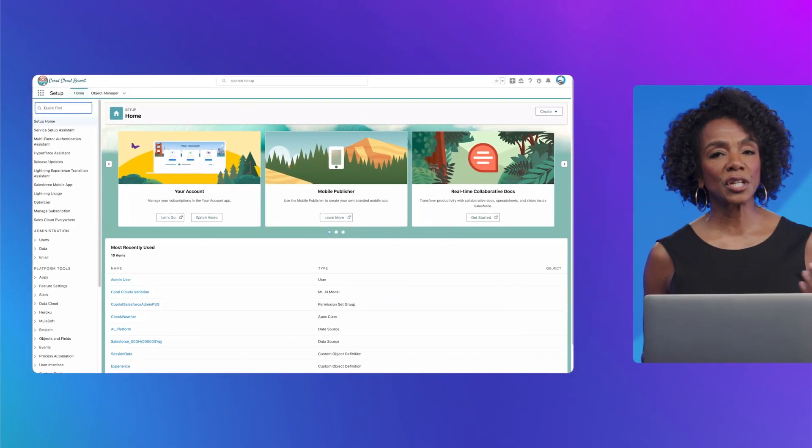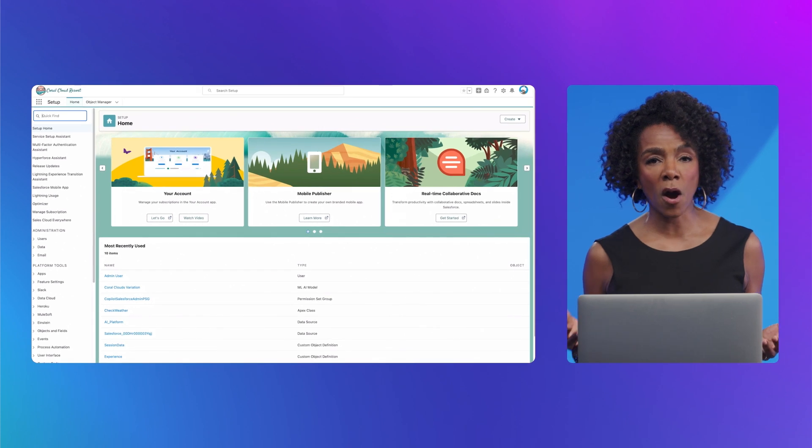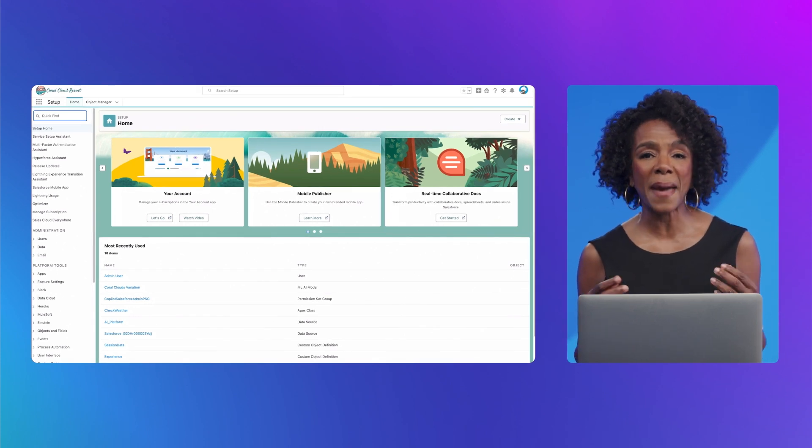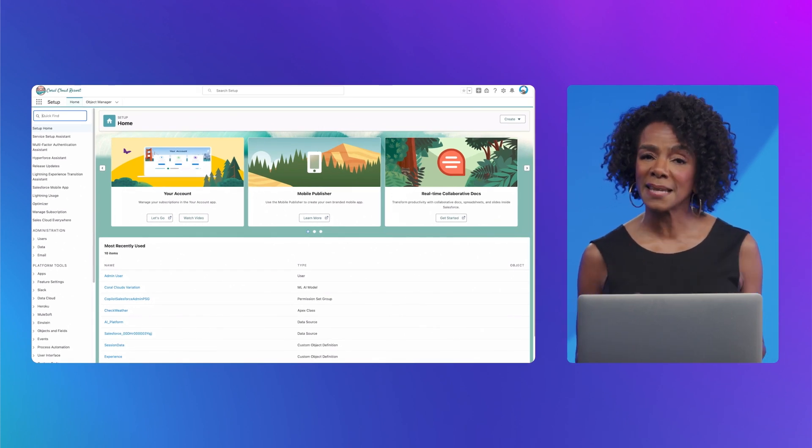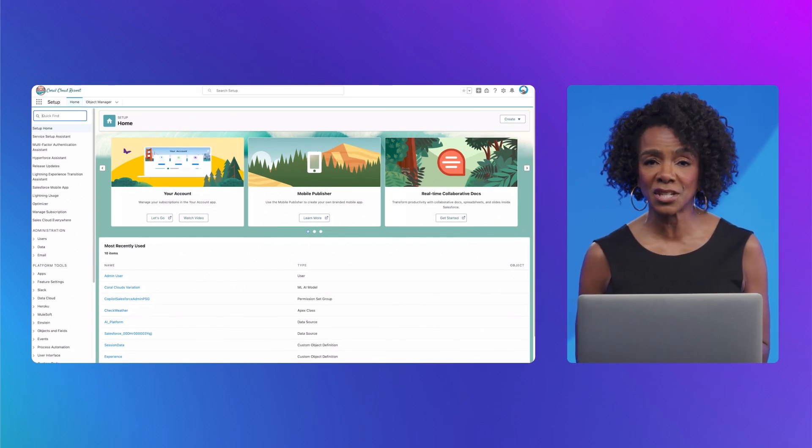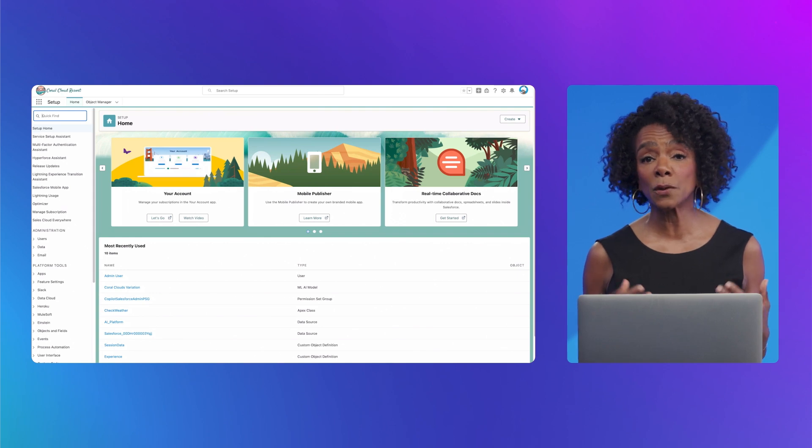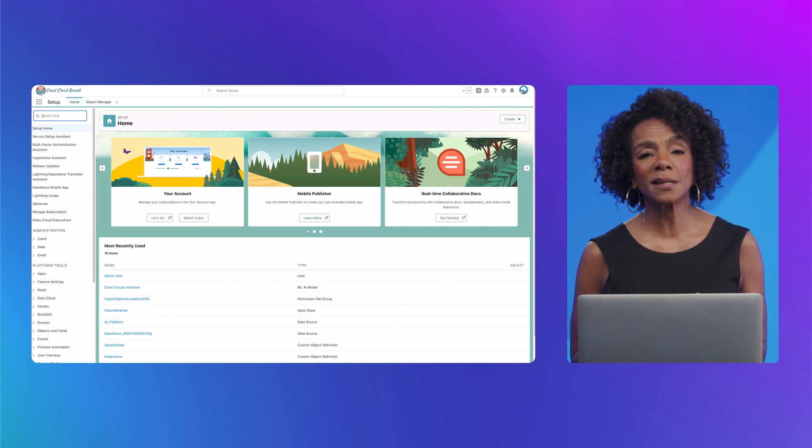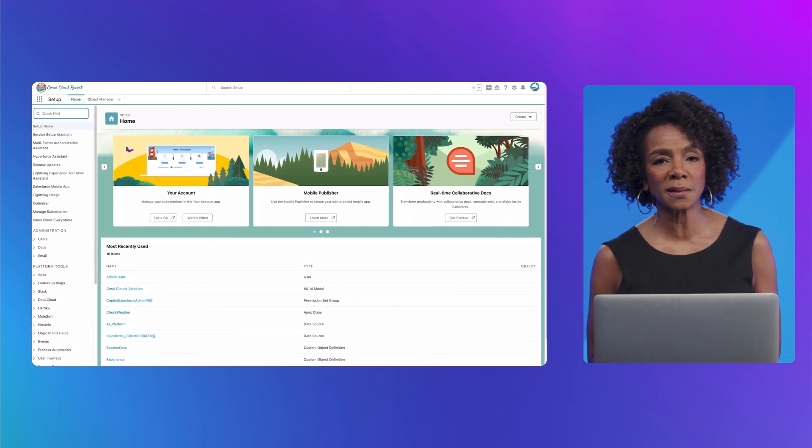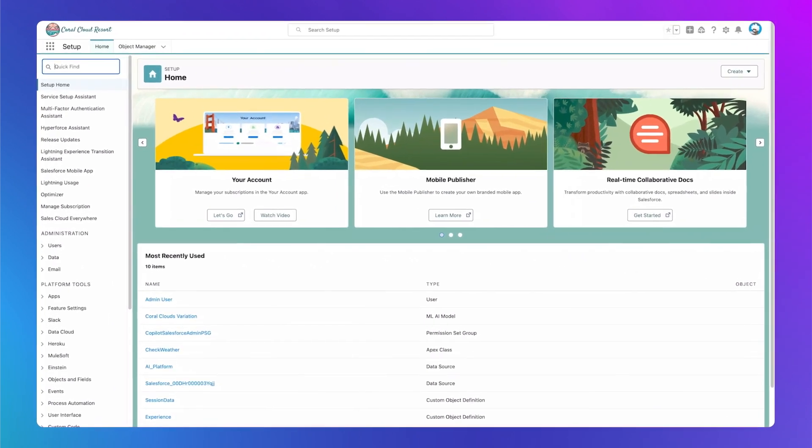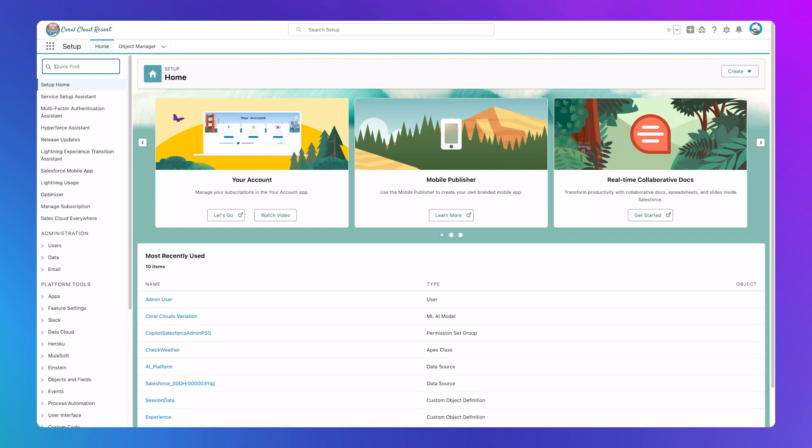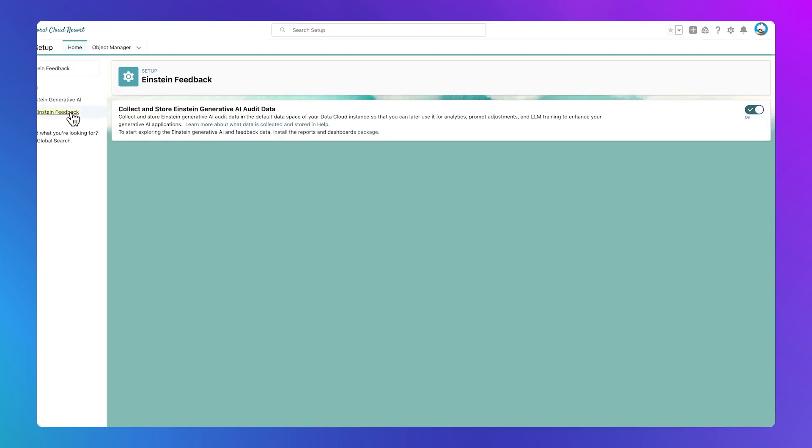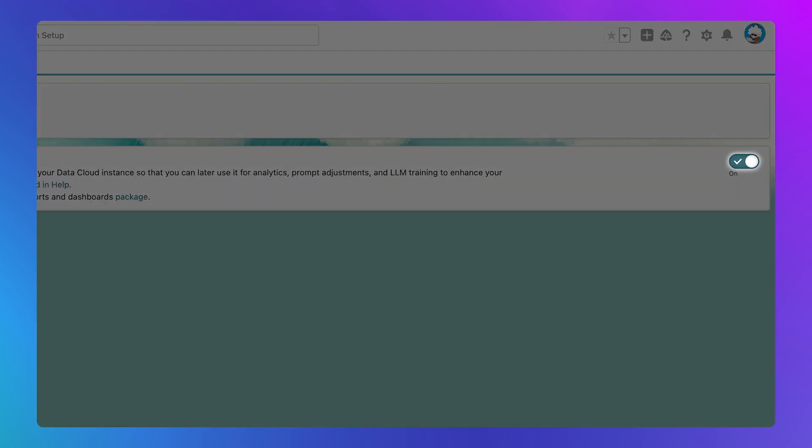We can use generative AI audit data to track data masking and toxicity detection that helps Coral Cloud Resorts to ensure any generative responses are accurate. We can turn it on from Setup after Data Cloud is provisioned in our org. Search for Einstein Feedback and use the toggle to switch it on.